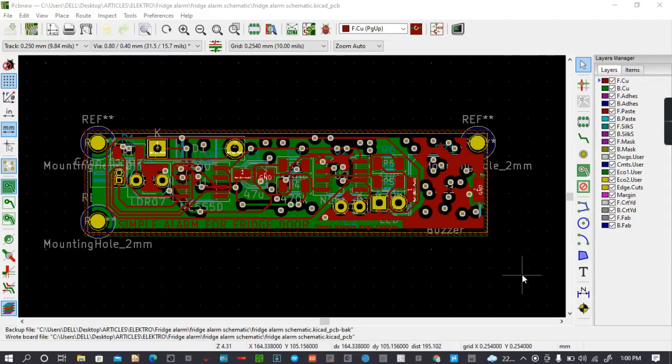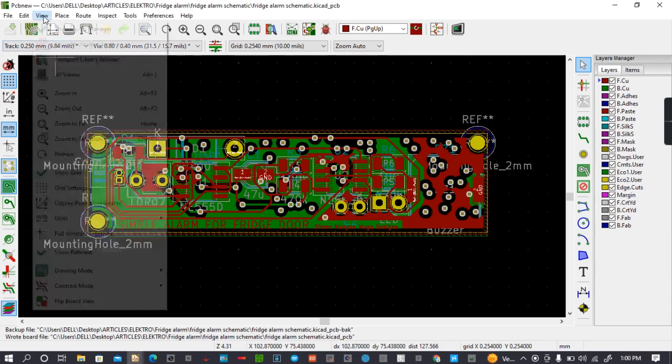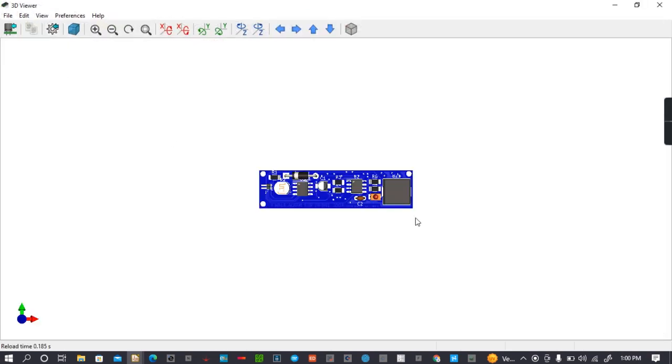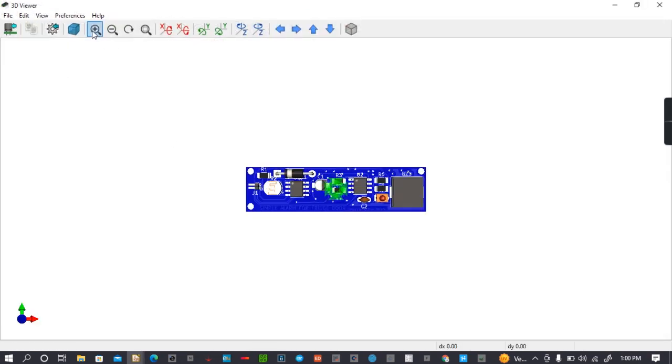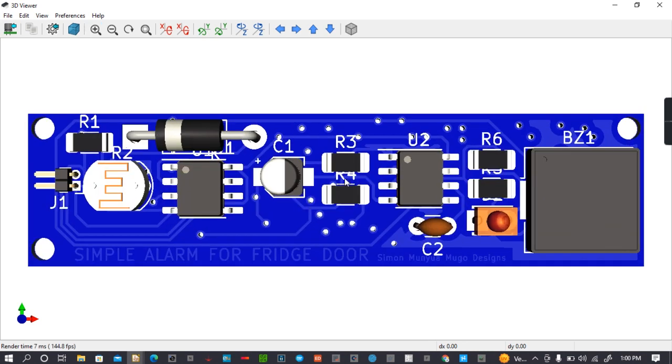Hello everybody and welcome to this KiCad tutorial. Today I'm going to show you how to change colors of your board. For example, if you come to view, you see 3D viewer, and then you see the color of my board is blue.